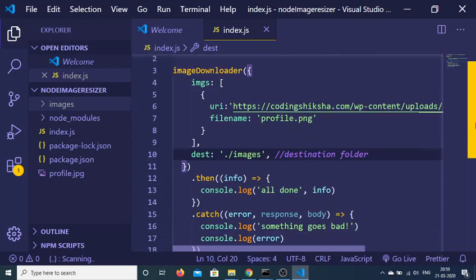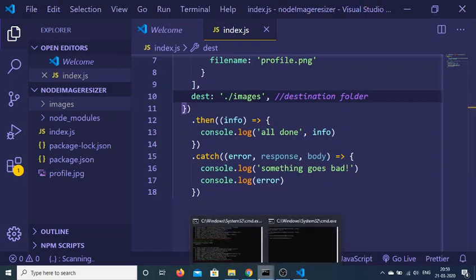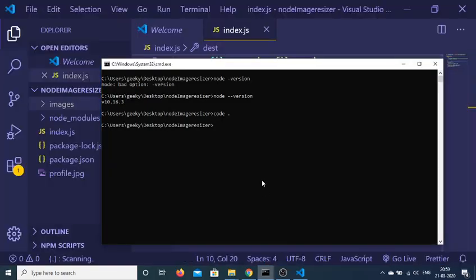If the request is successful then it will console log 'all done'. If any kind of error takes place we'll get this message on the console. If I run this by node index.js.